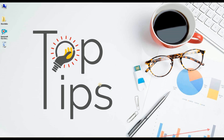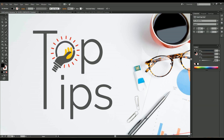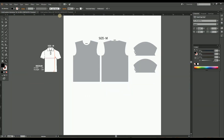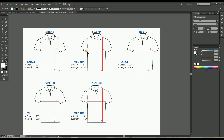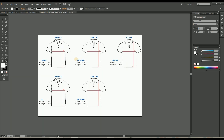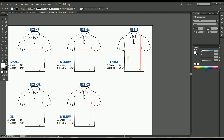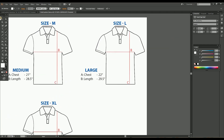Hi guys, welcome to Top Tips Videos. After a short interval, let's continue our topic: how to create a t-shirt pattern in Illustrator for sublimation printing. Last time we completed making the t-shirt pattern in size medium. Now let's go for the next size, large. We can easily create the large size from the medium size pattern that we already done.